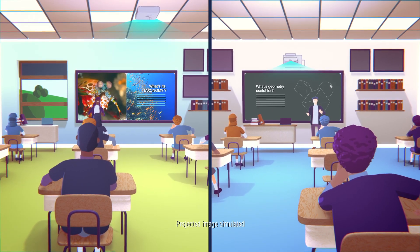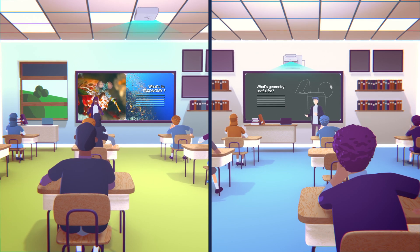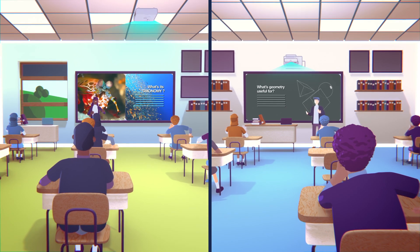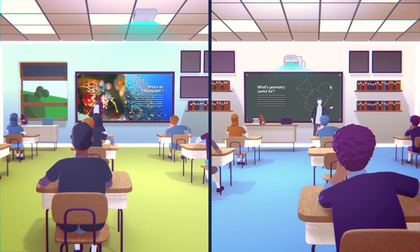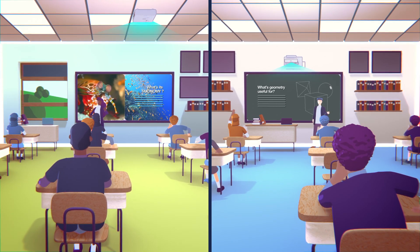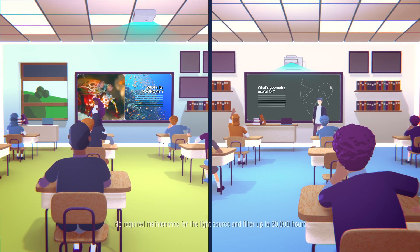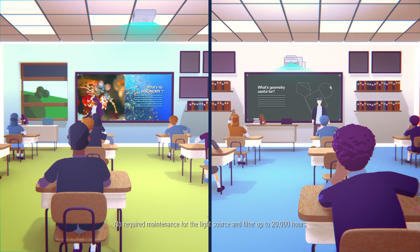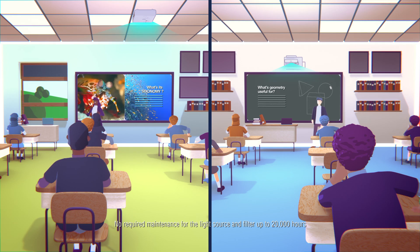With Epson's line of laser projectors, educators can focus on teaching with easily connected, big, bright, colorful images without worrying about maintenance.